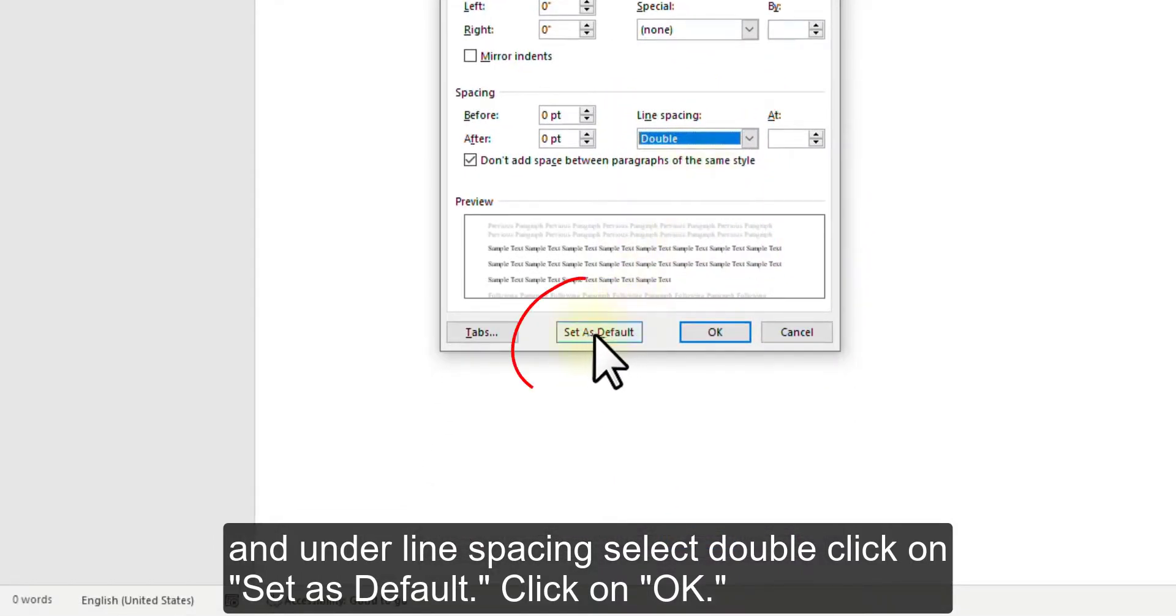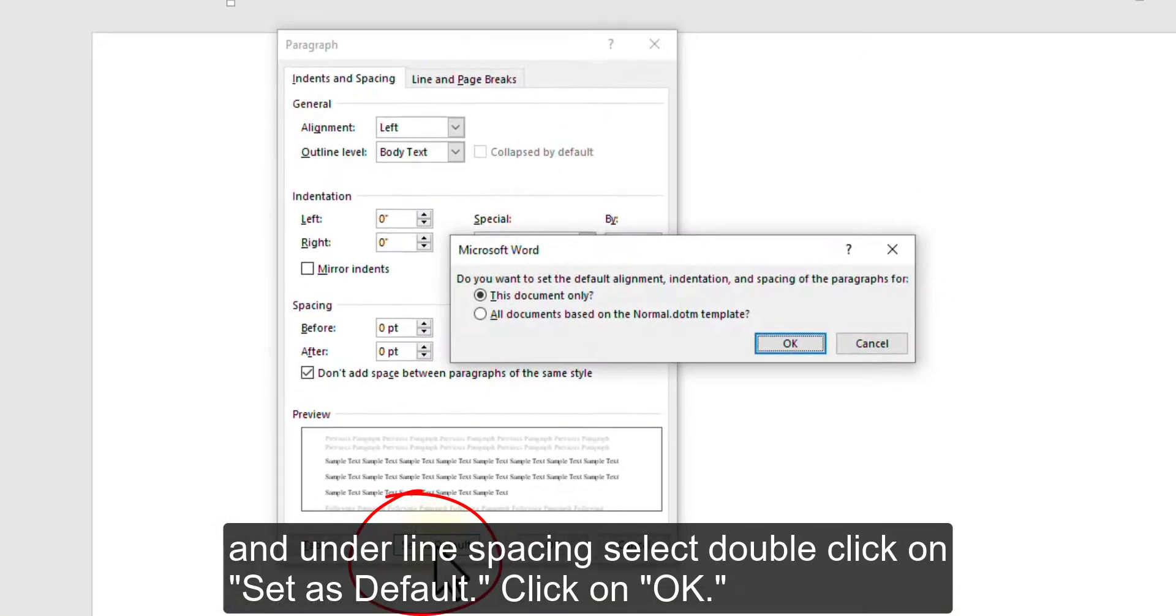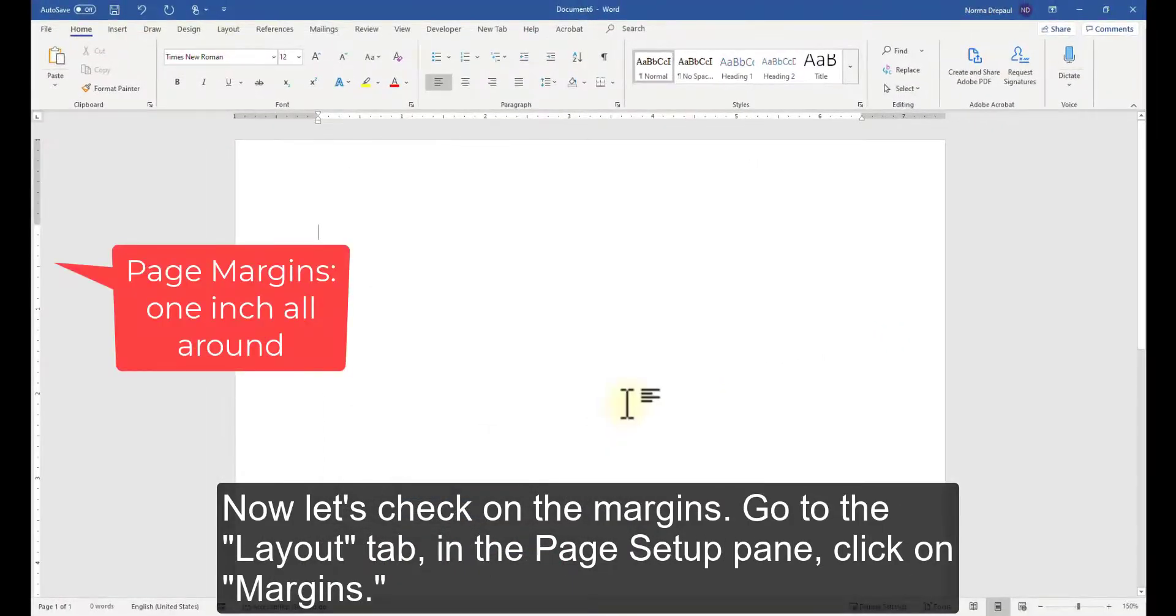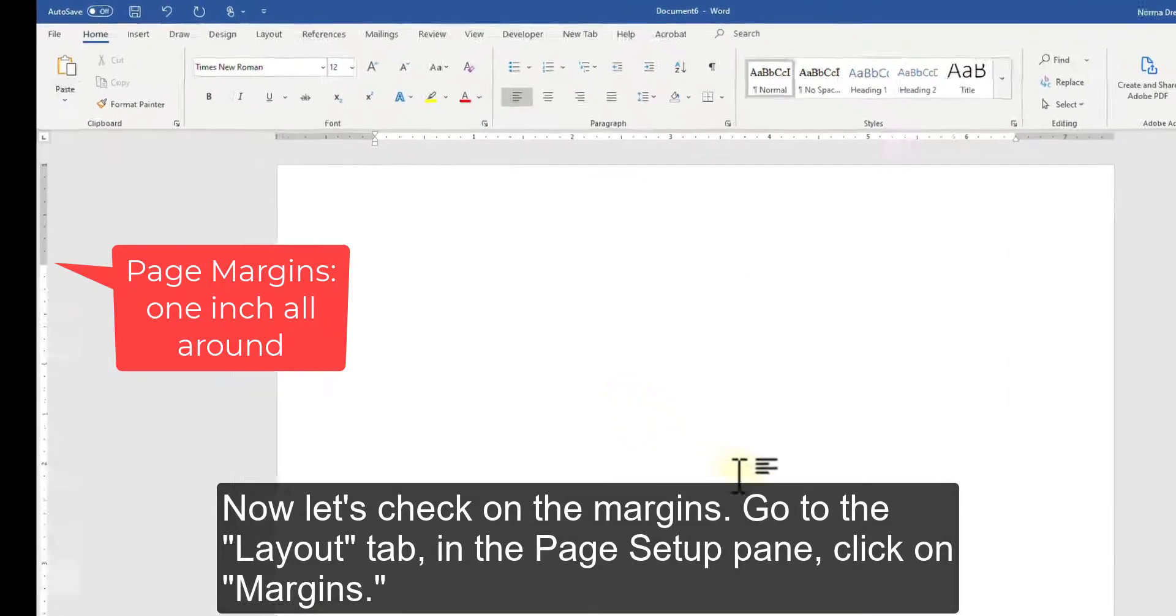Click on Set as Default. Click on OK. Now, let's check on the margins.